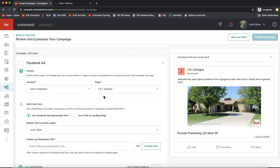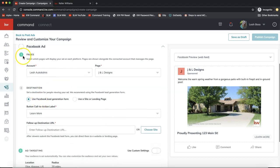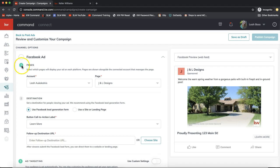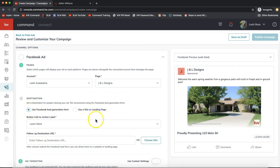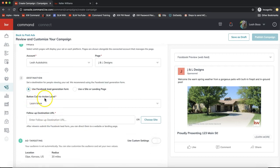Once you complete any area it turns green — very satisfying and helps guide you through the process. For step two, you set a destination for people viewing your ad. We recommend using the Facebook Lead Gen Form to capture the most leads possible, but you can also use your site or landing page.